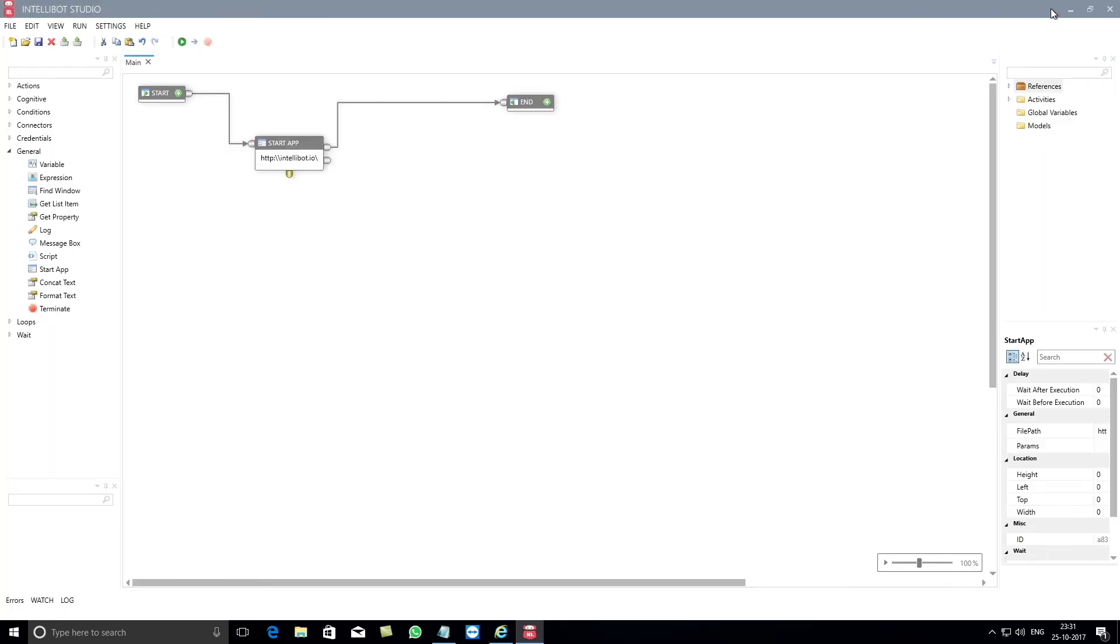Well that's how simple it is to use IntelliBot's Start App component. Hope you have now learned how to use IntelliBot's Start App component. Do watch other videos on our website and learn how other IntelliBot components and connectors work. Goodbye.